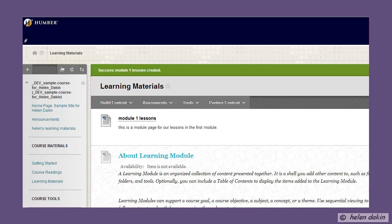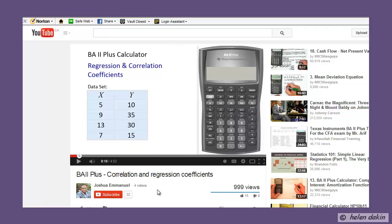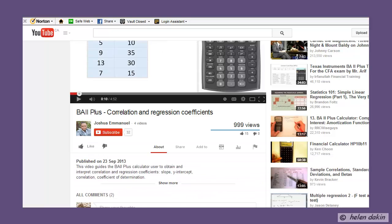Your first task will be to find the video that you would like to embed in your course. I'm going to pop over to YouTube right now. I found this excellent video on how to use the calculator and I would like to use it for my stats course, so I'm going to scroll down to the information on sharing the video.